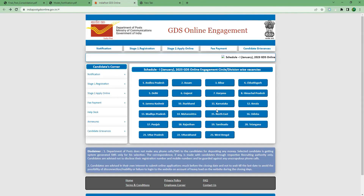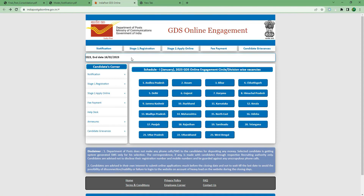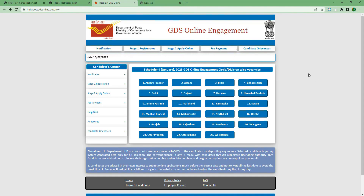You can click on the link in the description box, then click on the Open button. You can see the GDS Online Engagement — we will receive information through a dated video. Now you can see the details of the notification. You can see there is a description and a postal notification which will be clear. We will use the one-two stage: we will register, apply, and complete the payment.